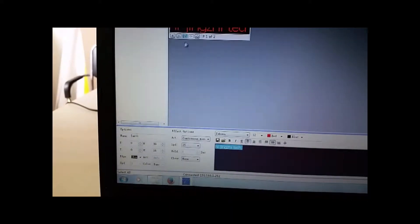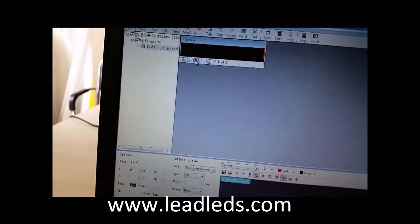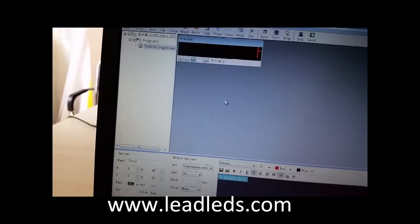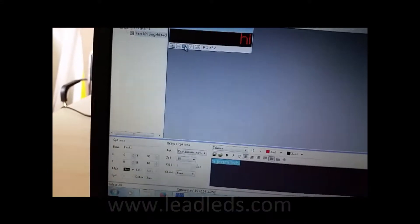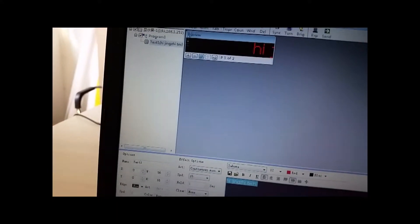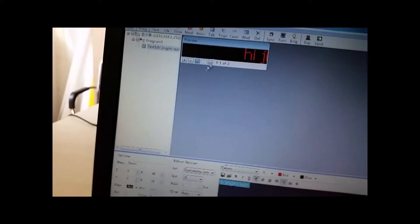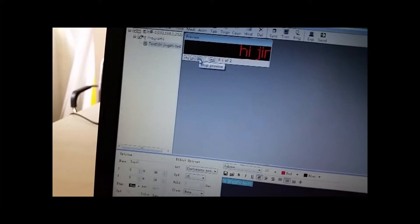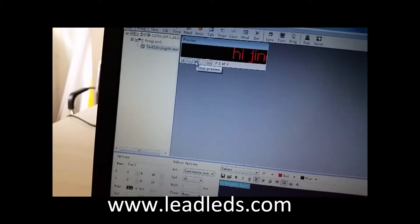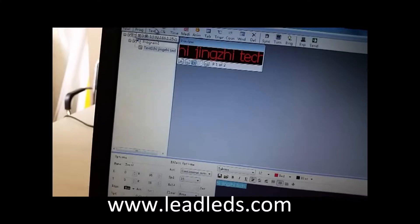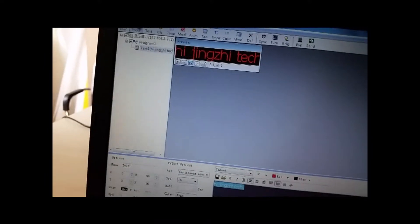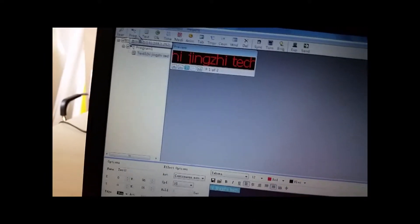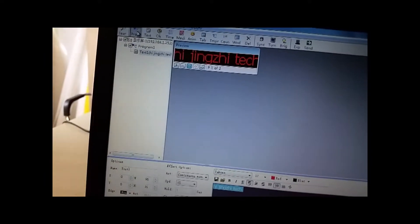After you finish the first one, you can click the PV to preview this effect. If this effect is what you expect, then continue to add another message if you need.